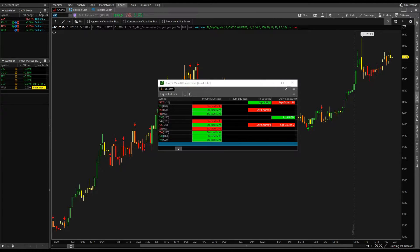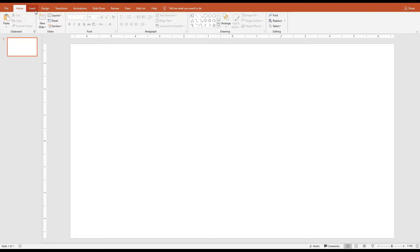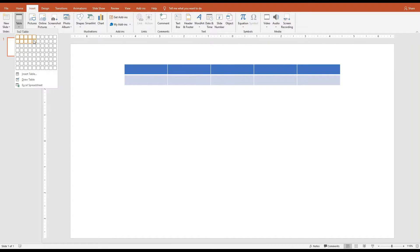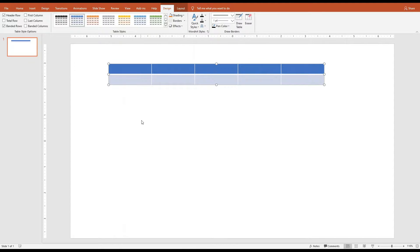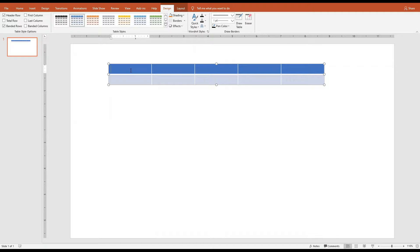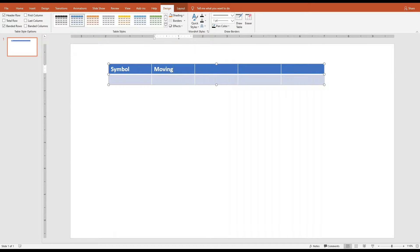Before we start to build our Thinkorswim dashboard, we want to first make sure that we have a clear idea of what we'd like it to look like. So let's create a quick mockup using PowerPoint. We'll click Insert, create a table with five columns and two rows — each row representing a new symbol. Our first column is going to be the symbol, and next we'd like to add the concept of stacked moving averages.